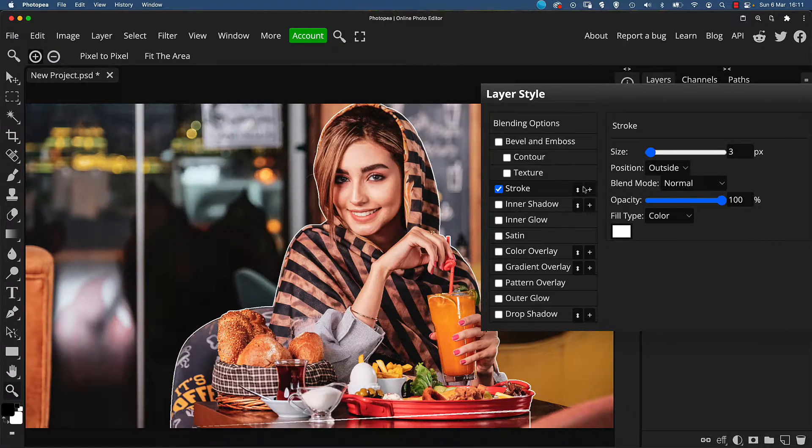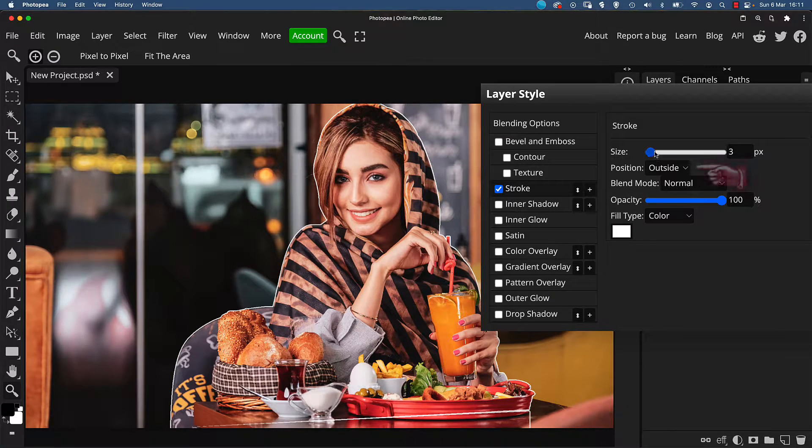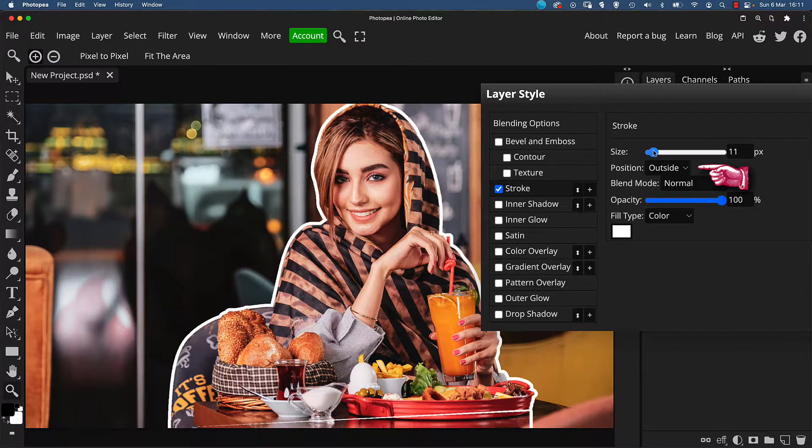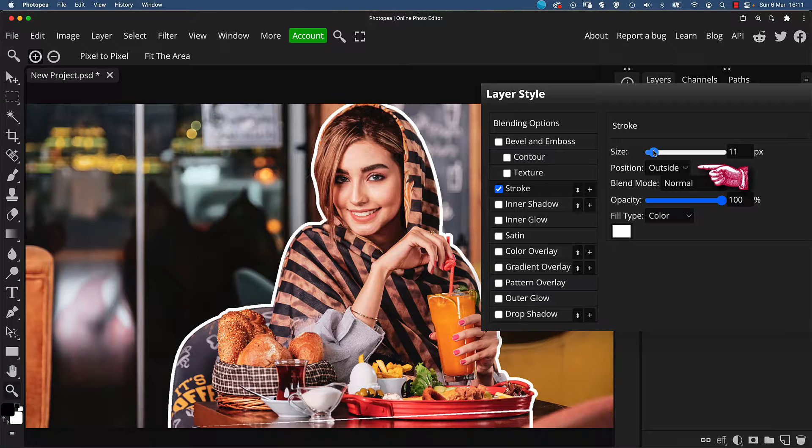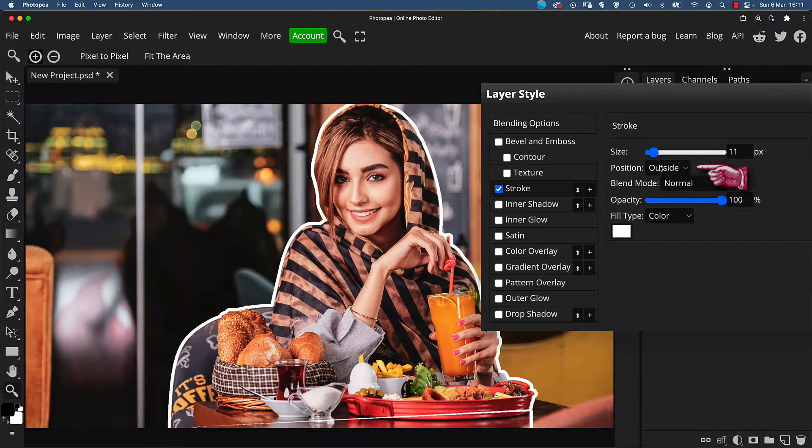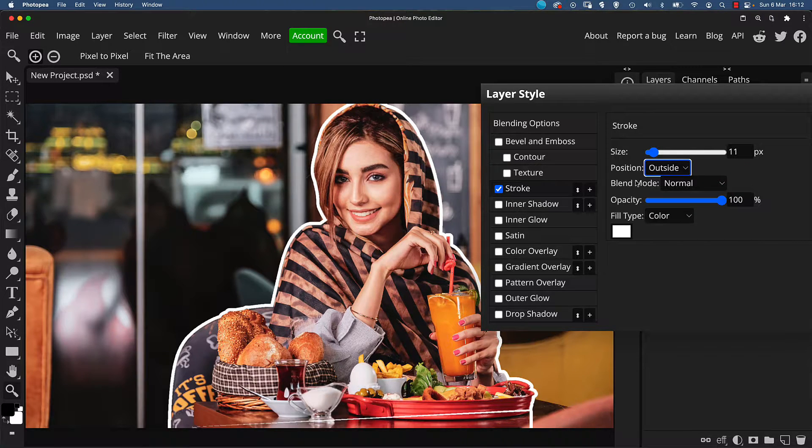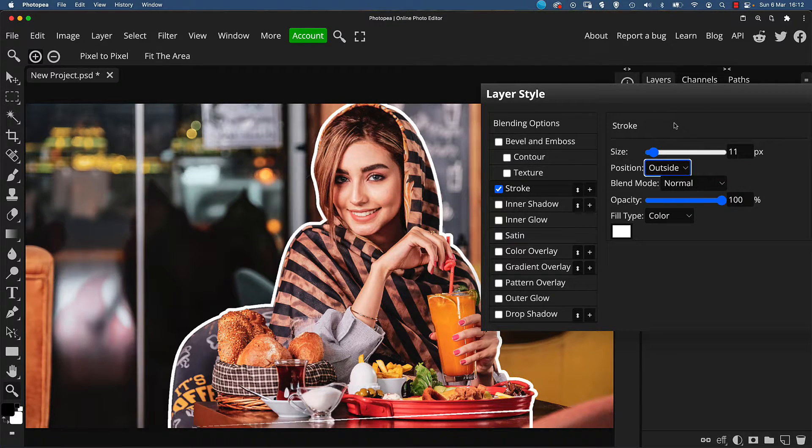White is a good choice here, but just make sure the position is set to outside. This will just make sure it doesn't eat into any of the pixels.